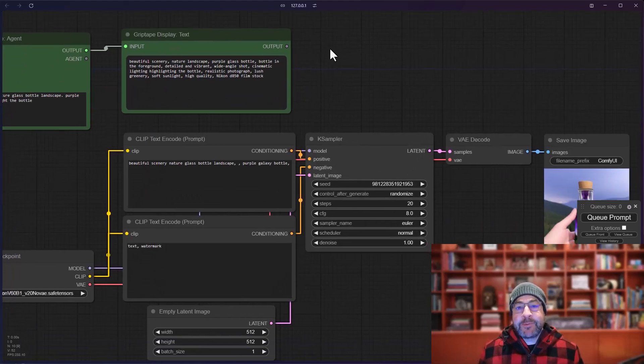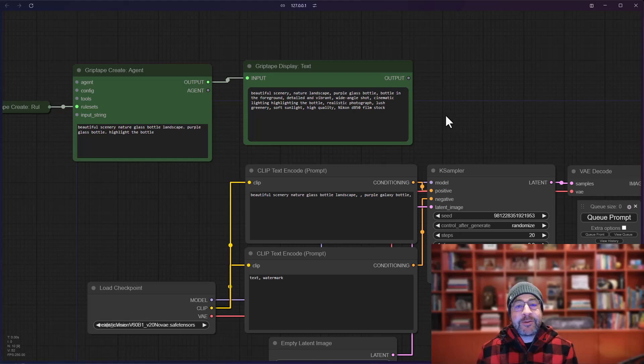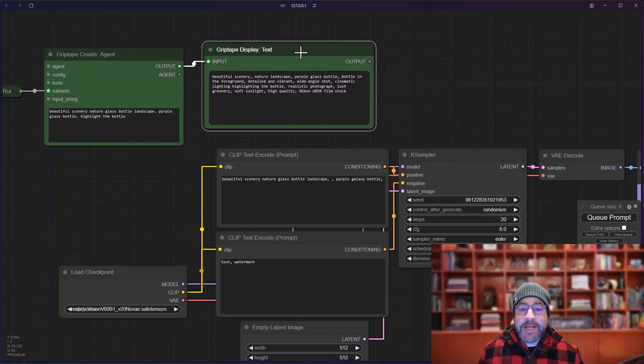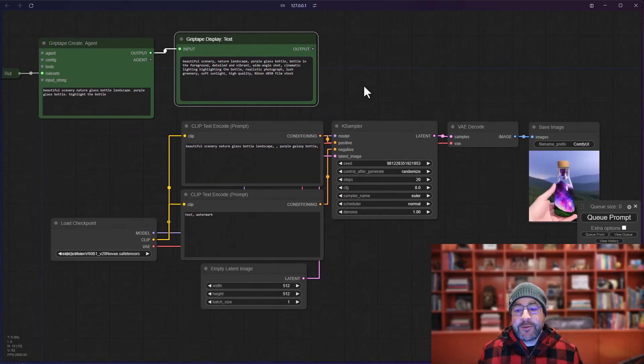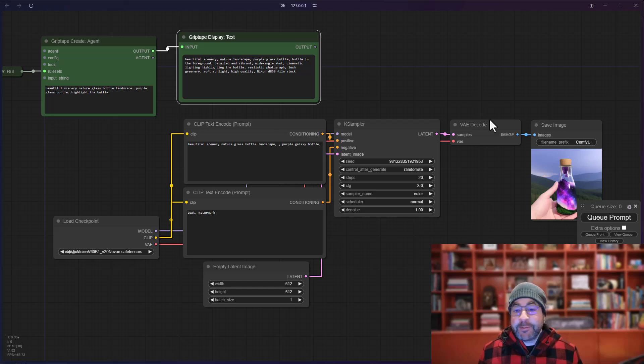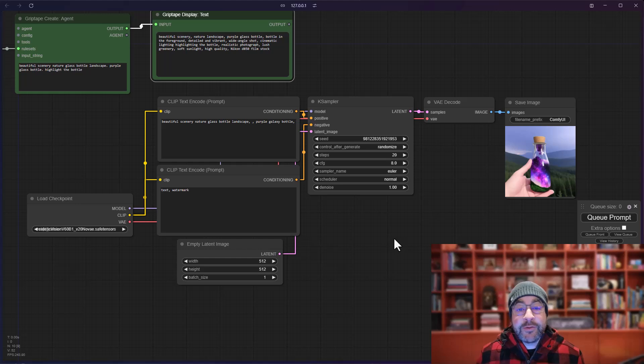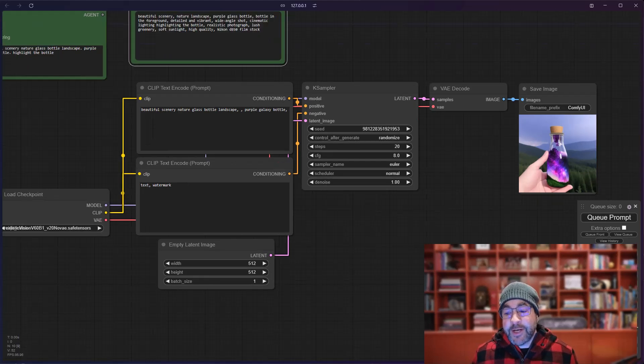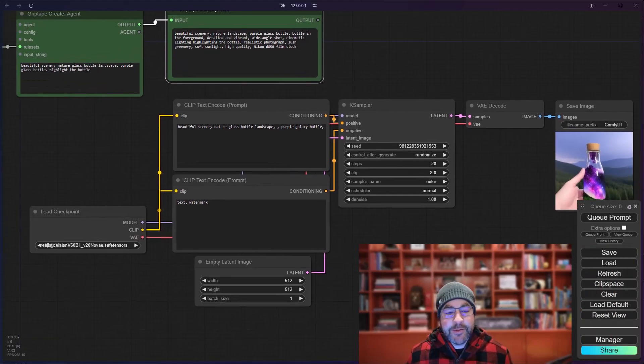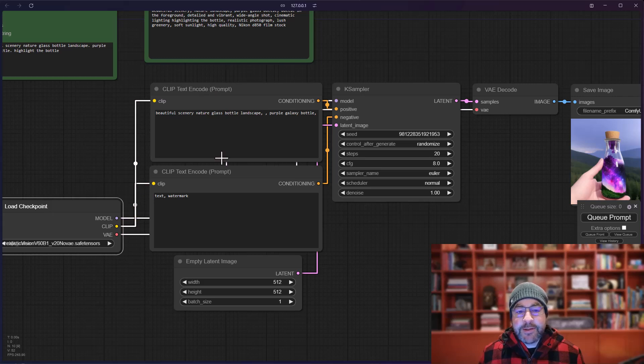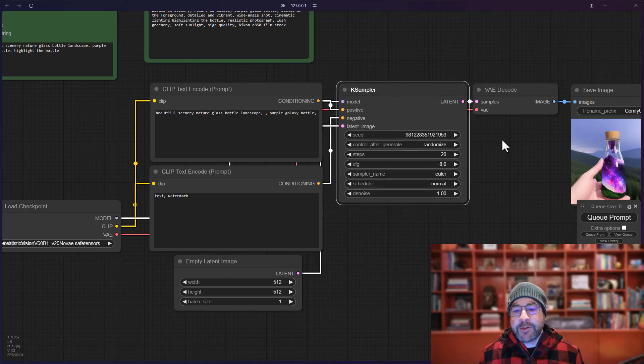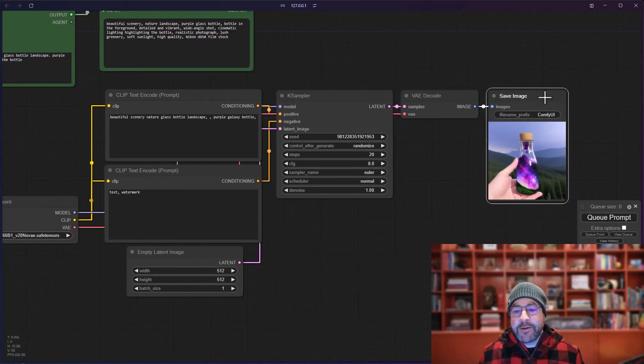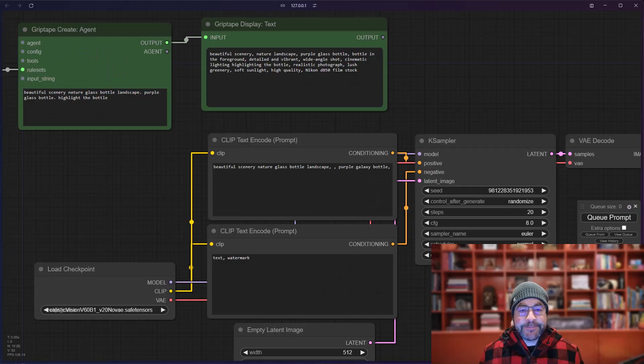One of the things that has come up as people have been using the GripTape nodes to create agents and display text is that they want to be able to hook the text they generate into their normal CompUI stable diffusion workflows. These nodes here are the default workflow that you get when you start up CompUI for the first time. If you click that load default, this is what shows up where you've got a checkpoint, some text encoding for a positive value and a negative value. Those plug into the K sampler and you end up getting your image, which is very exciting.